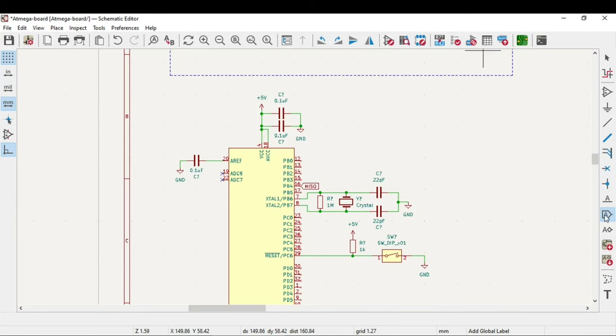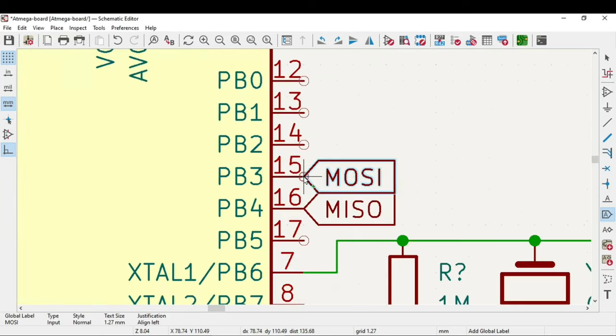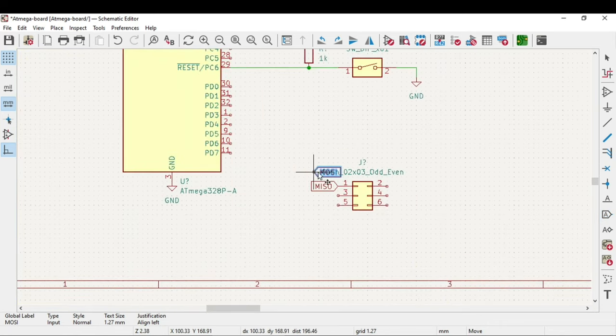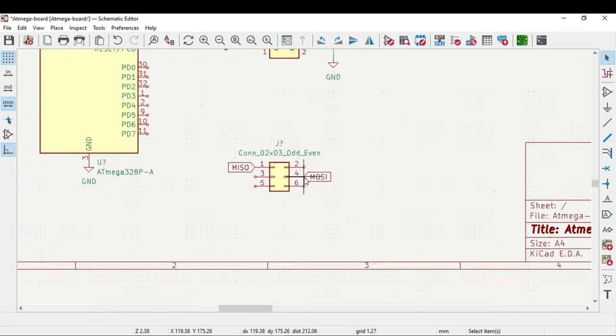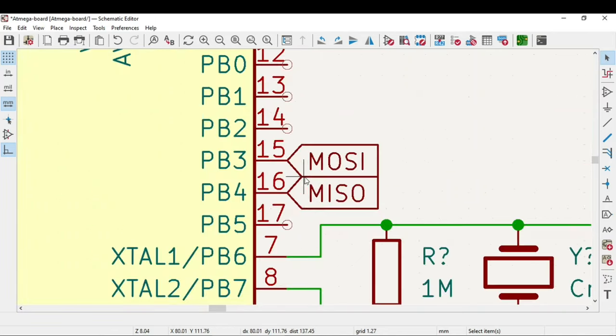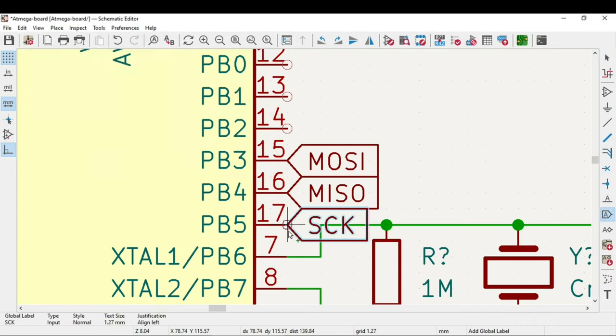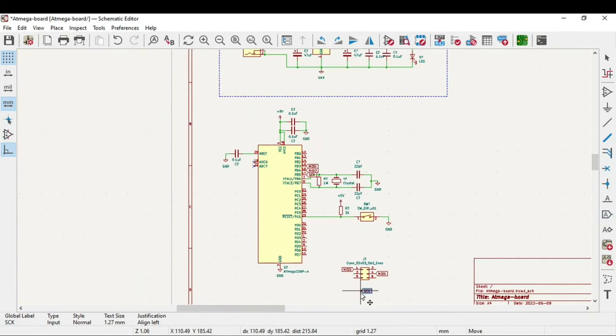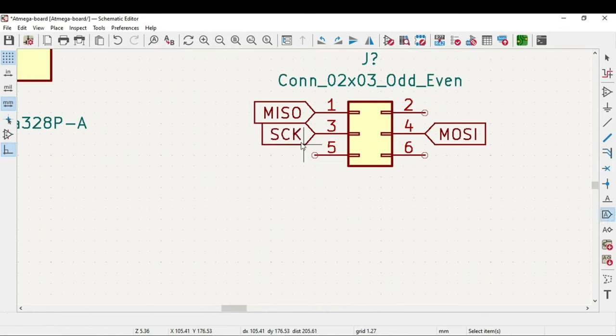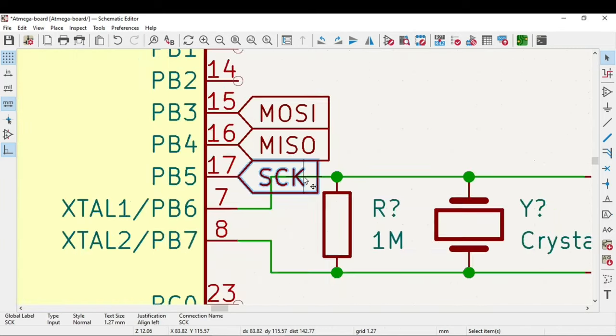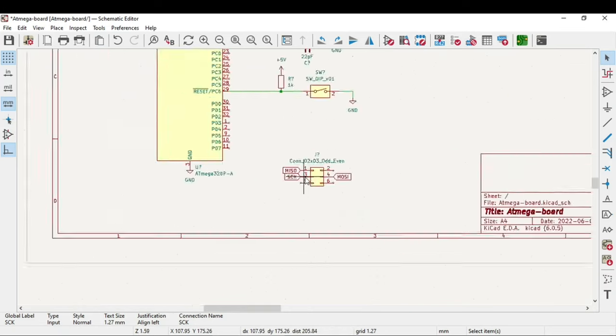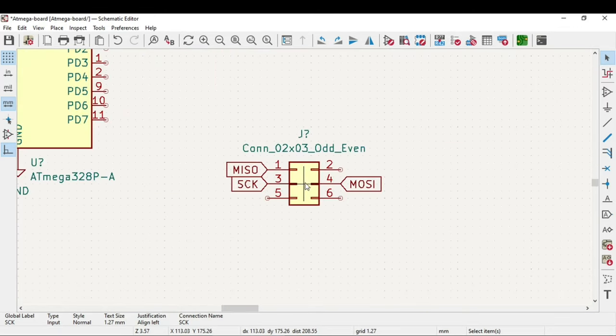MOSI is the same - you need to use PB3. Ctrl-C and Ctrl-V. MOSI is at pin 15. Now serial clock. You have understood that this global label means this same net is connected at this point. It made a connection from this point to this point - no need to have a wire. It's a long wire connection.